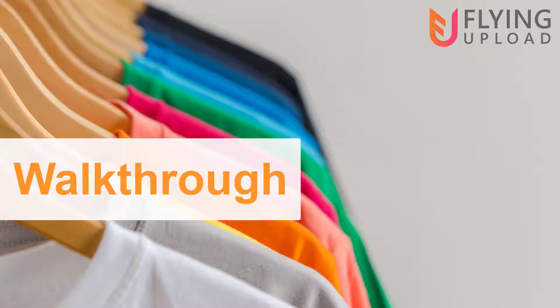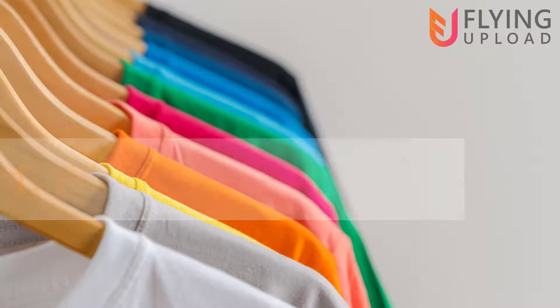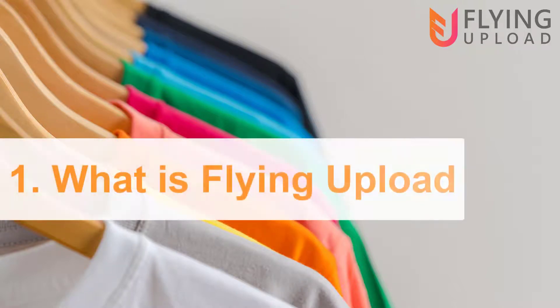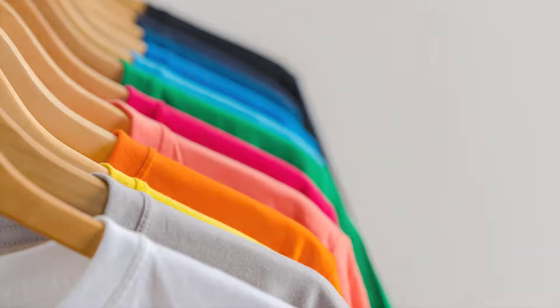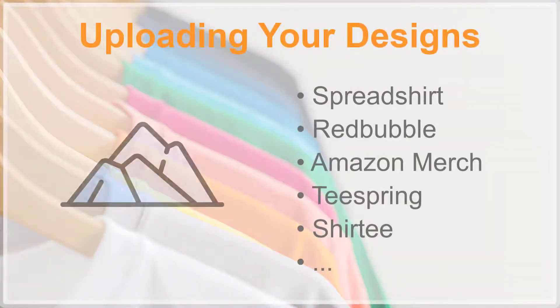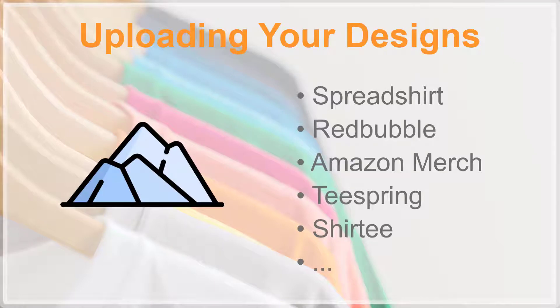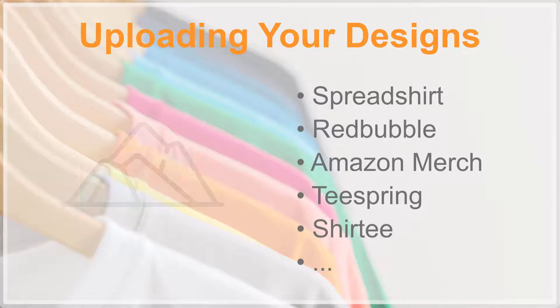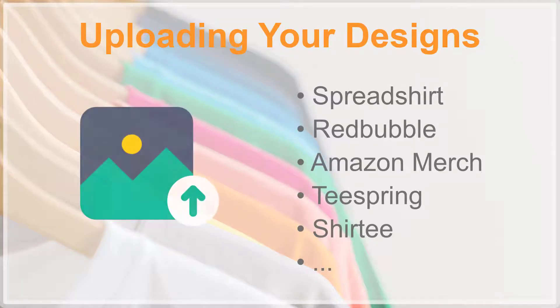Hello and welcome to the walkthrough video of Flying Upload. Flying Upload is a print-on-demand automation tool which you can use to upload to various platforms like Spreadshirt, Redbubble, Amazon Merch and so on automatically. You don't have to do this manually anymore.